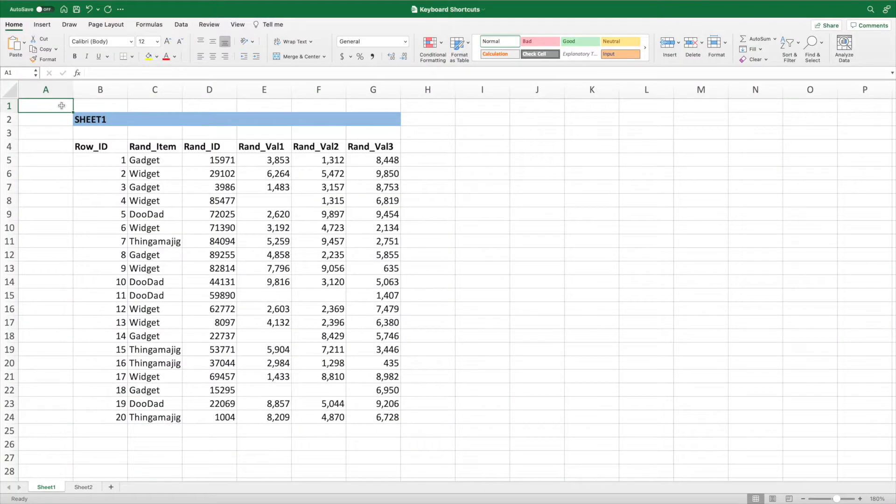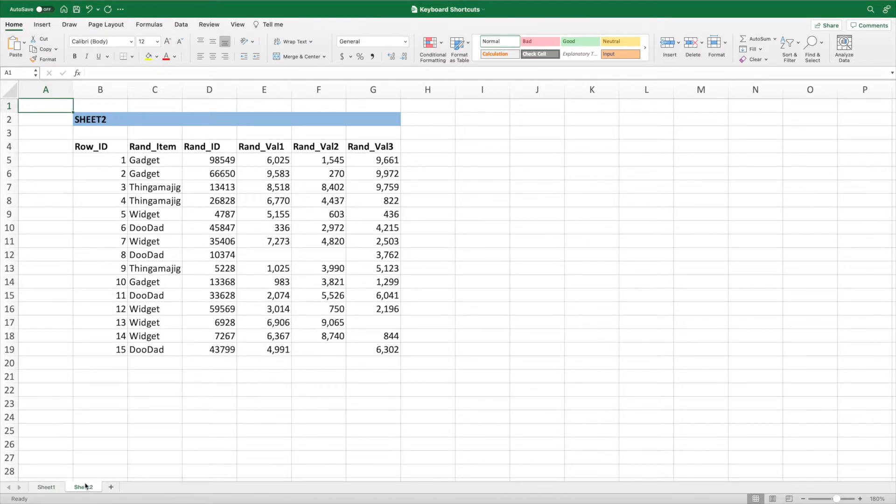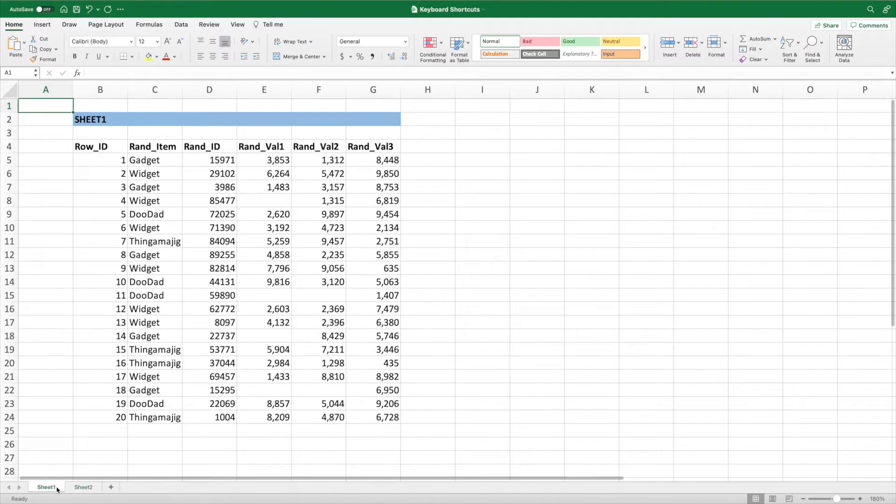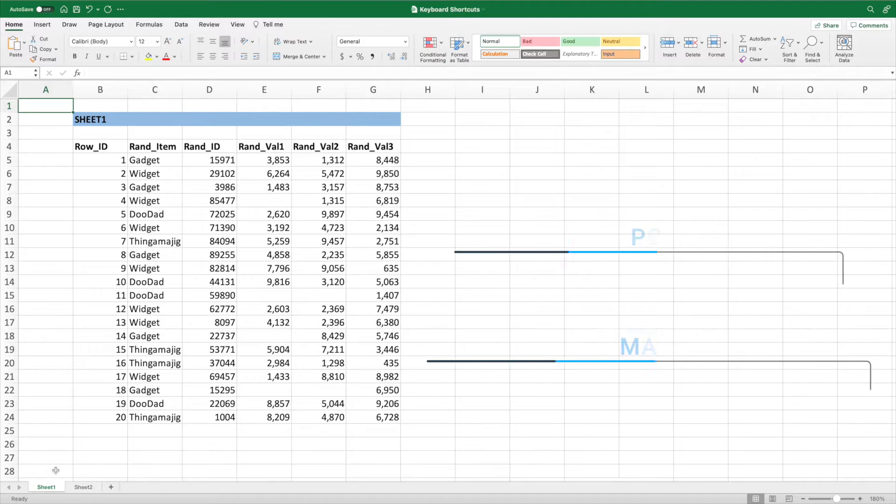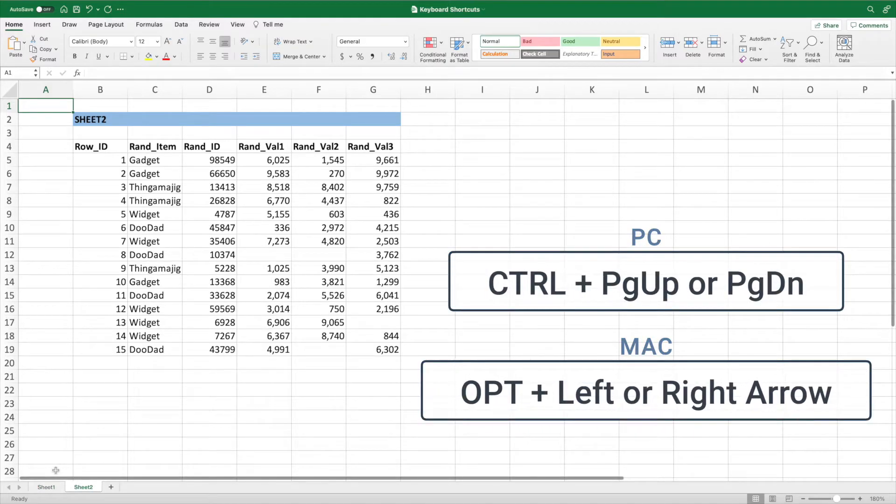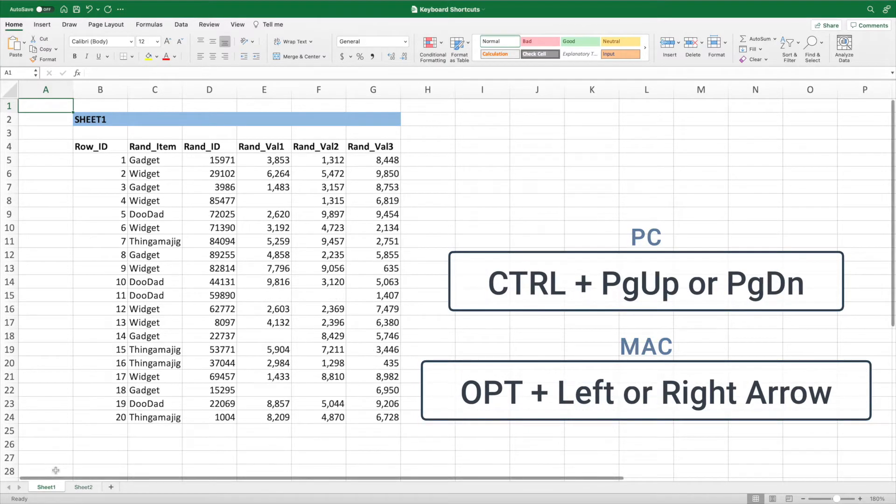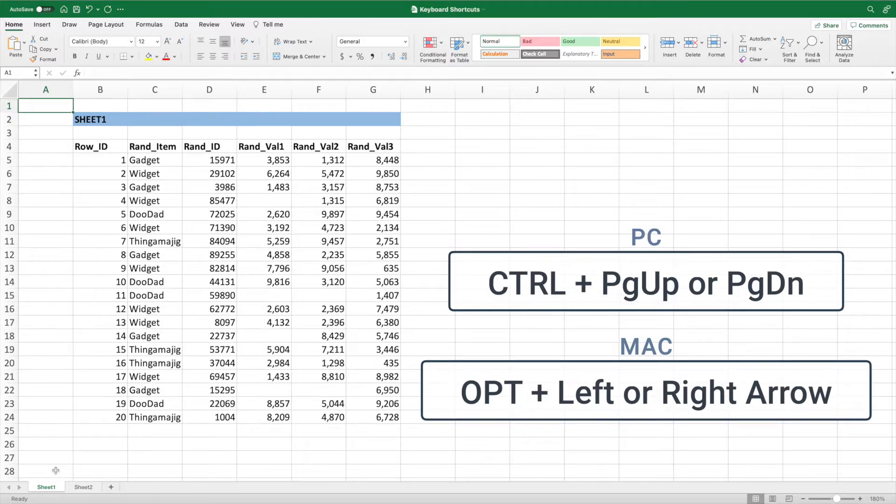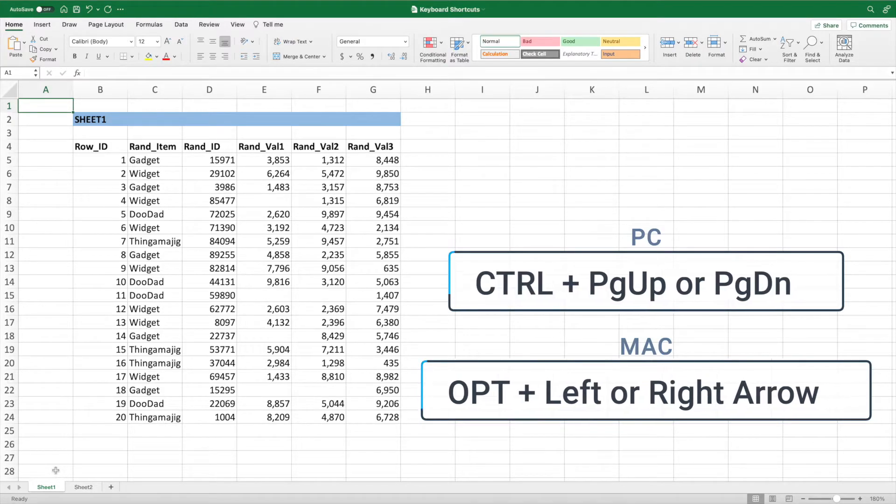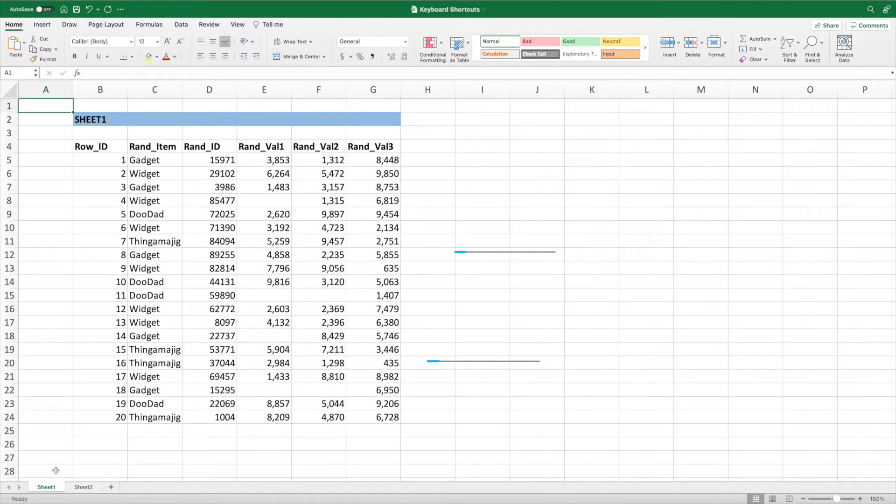If you want to switch worksheets, you could reach for that mouse and drag it to the bottom of your workbook, or you could use a keyboard shortcut. On a PC, press Control and Page Up to move to the right one worksheet, or Control and Page Down to move to the left one worksheet. On a Mac, press Option and the left or right arrow.